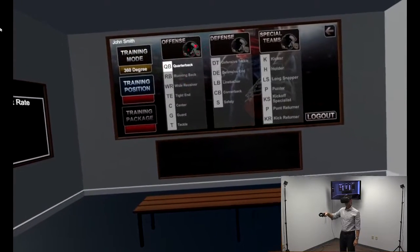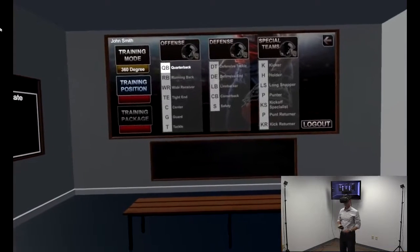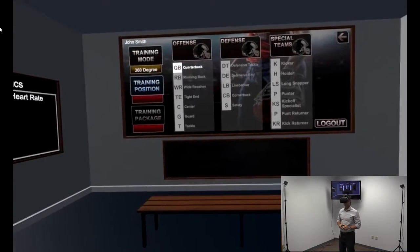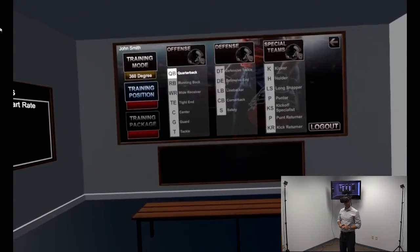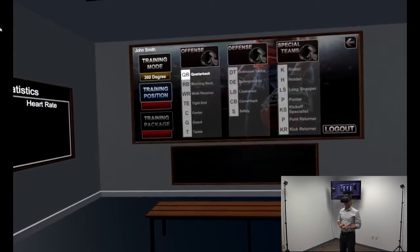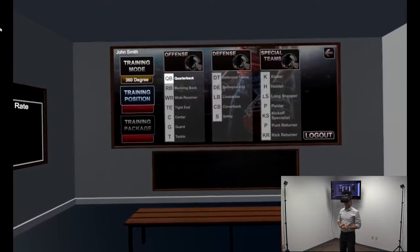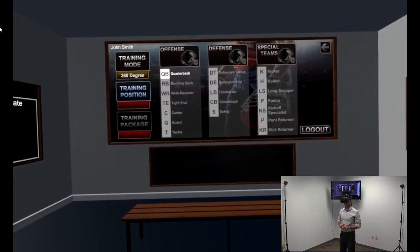The product we're about to demonstrate is to be used for training better decision-making within a football play. As you can see on the screen, we have three different options: offensive, defensive, and special teams.